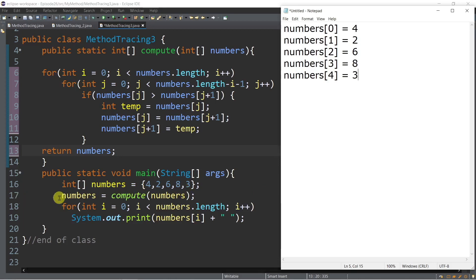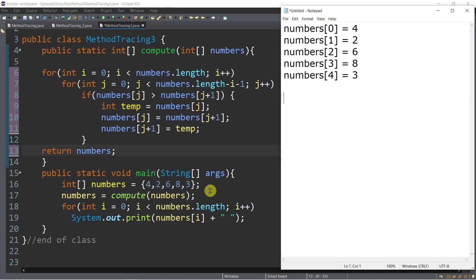Line number 17, we have an assignment statement with a method call, and we pass the reference of the numbers array to the compute method. Since we pass by reference, inside of the compute method, it now holds the reference of this numbers array. Then we have the loop.